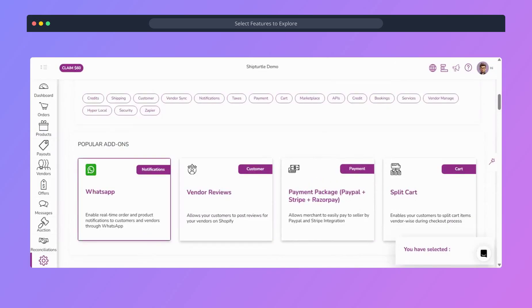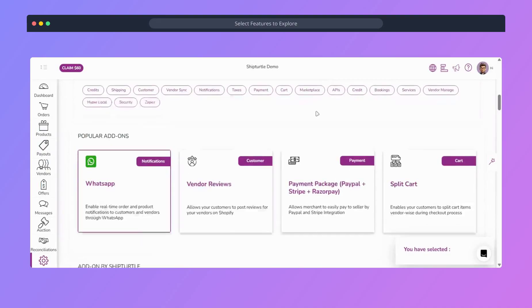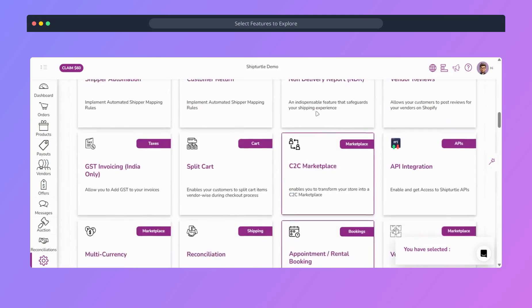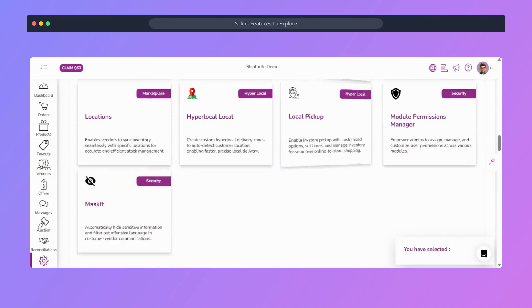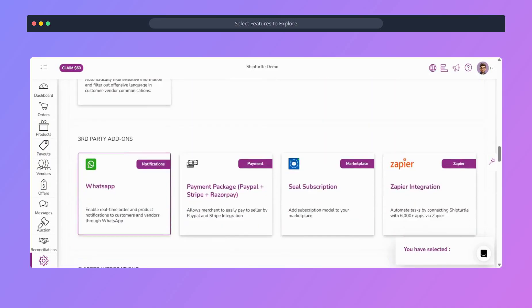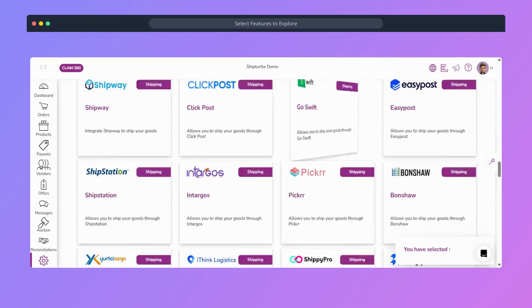Choose from dozens of add-ons. Split cart, reviews, C2C, order returns, multi-currency.